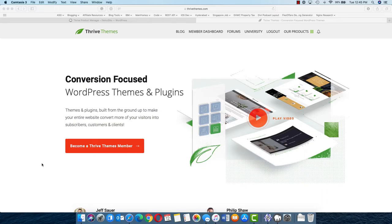Hey everyone, this is Sanjeev from MetaBlog. In today's video, we are going to take a look at Thrive Theme Builder and we will see how easily we can use Thrive Theme Builder to create websites and design them according to our need.